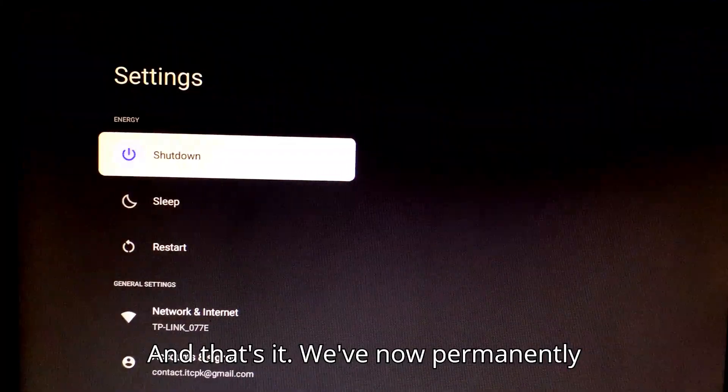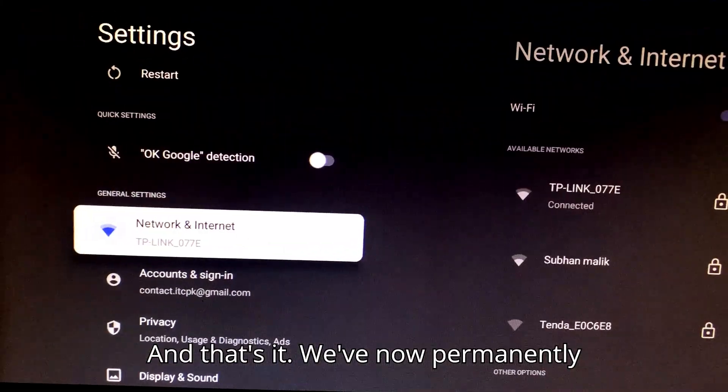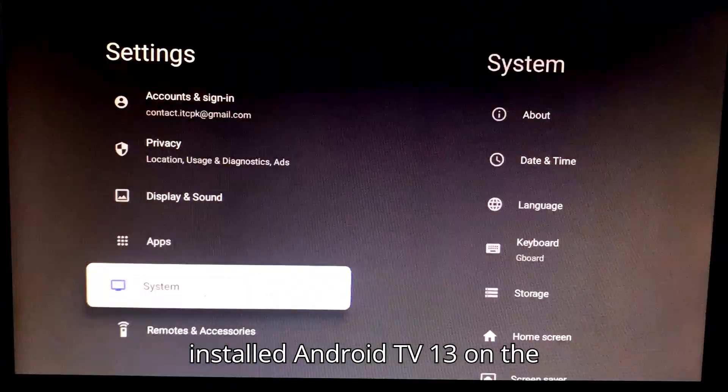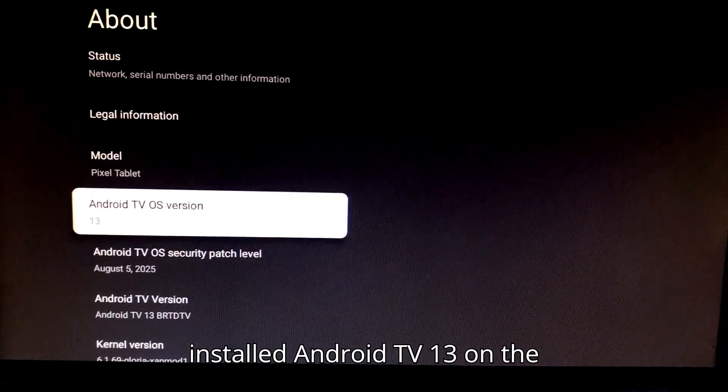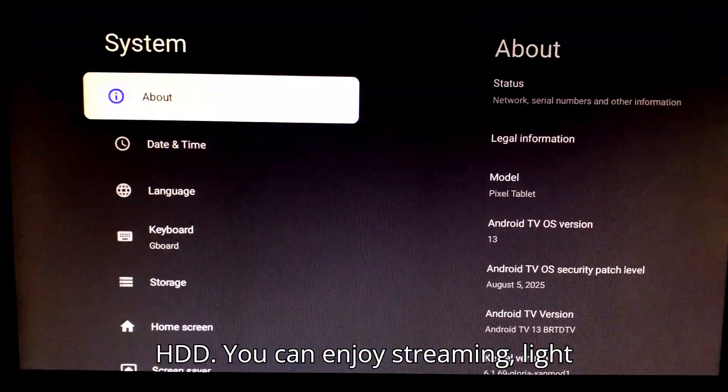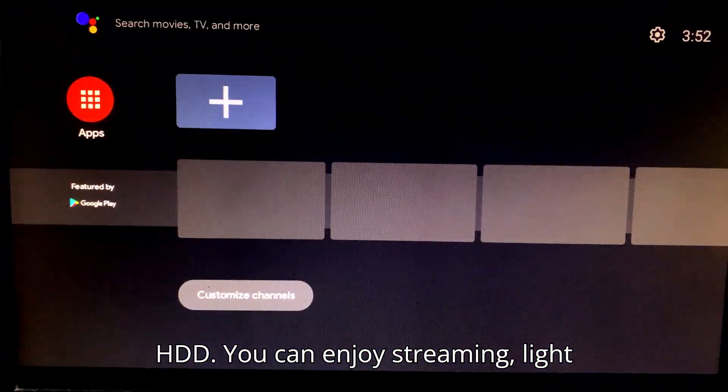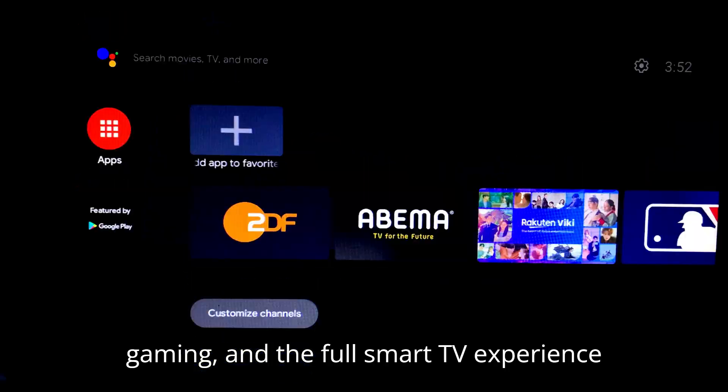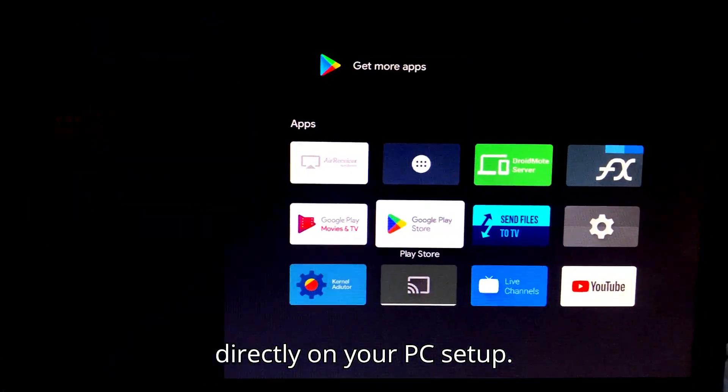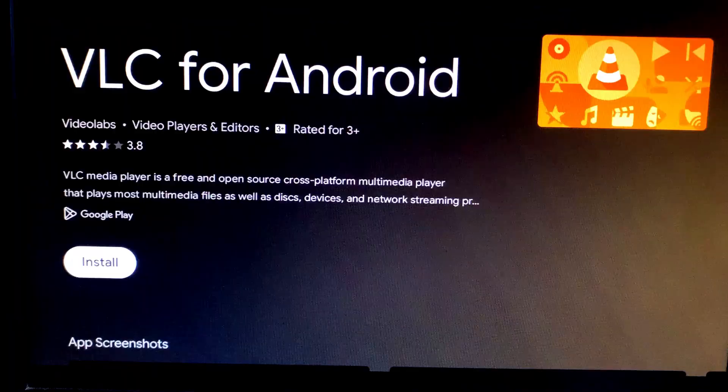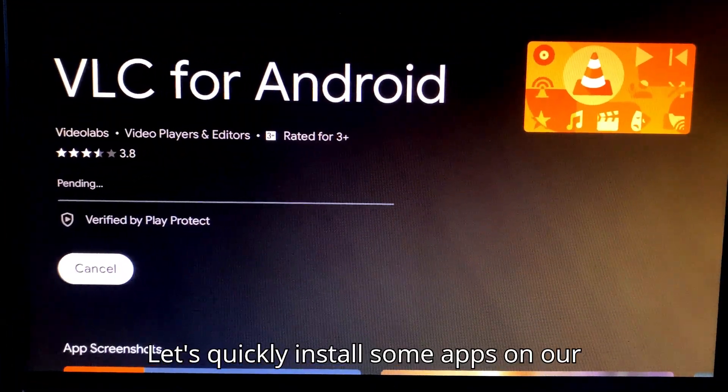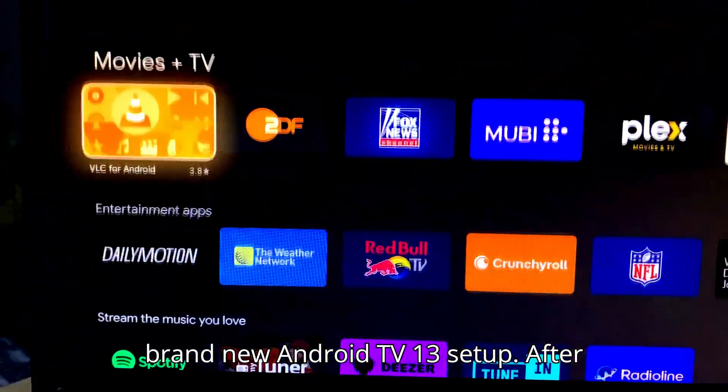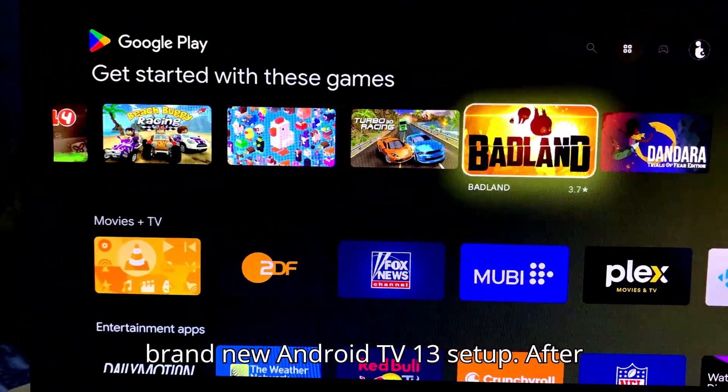And that's it. We've now permanently installed Android TV 13 on the HDD. You can enjoy streaming, light gaming, and the full smart TV experience directly on your PC setup.